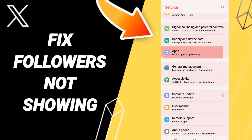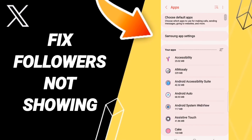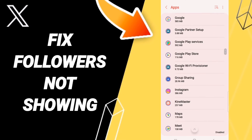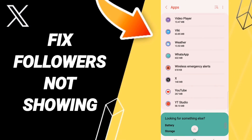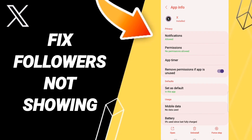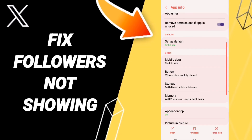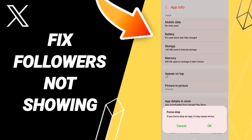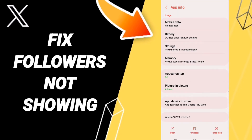After that, click Apps, then Default Apps, then App Settings. Here in the list, you'll enter the Twitter app window. On this app info page, we click Force Stop and then click OK.